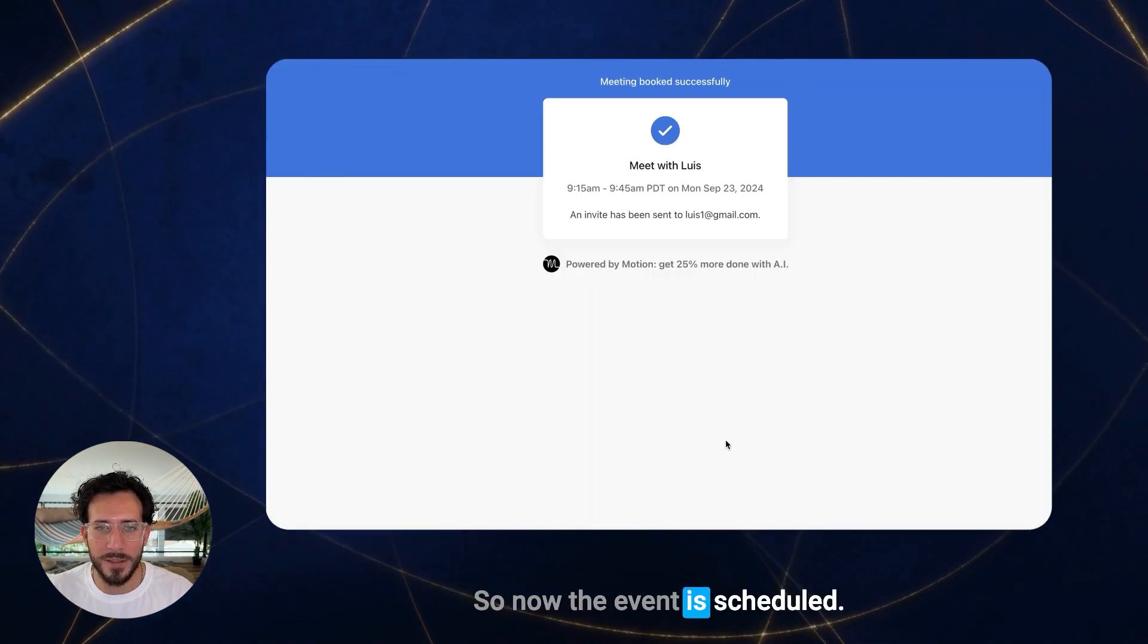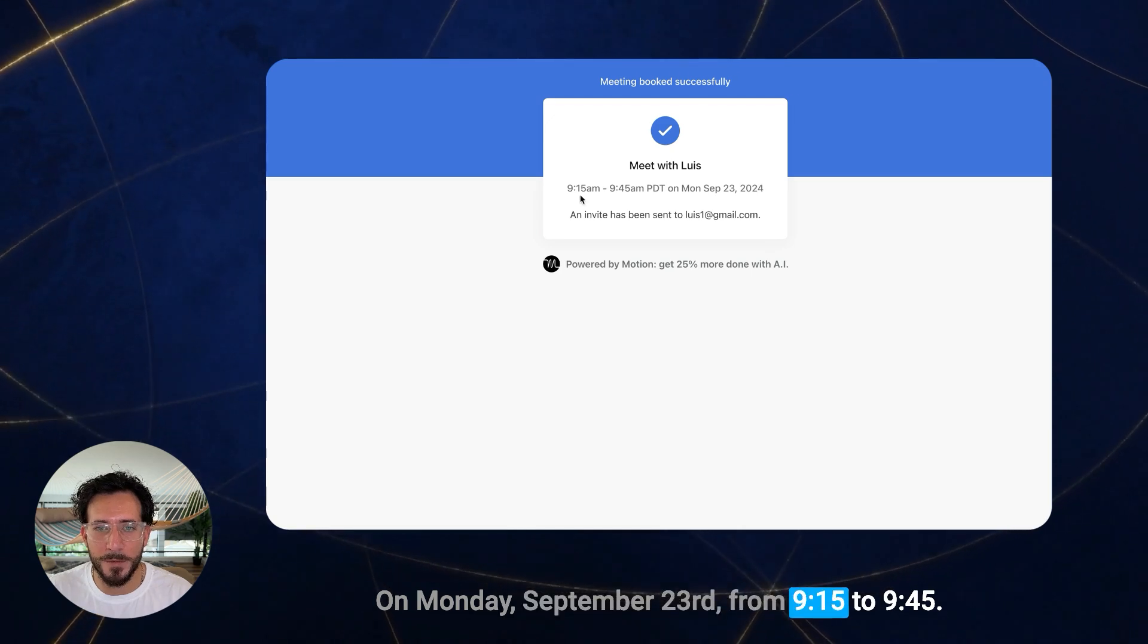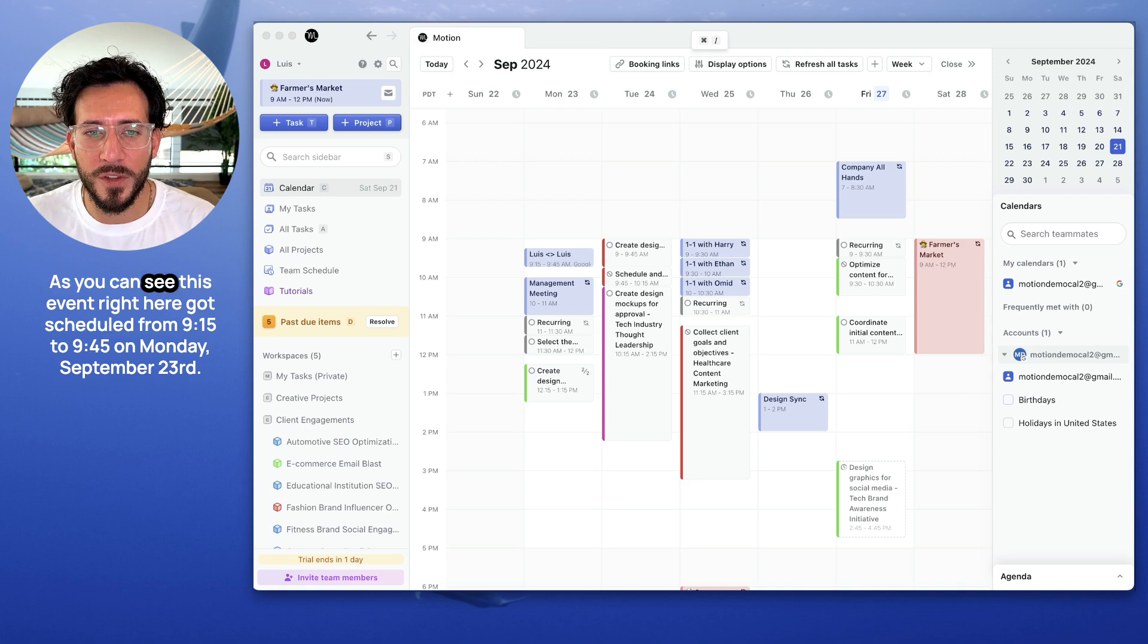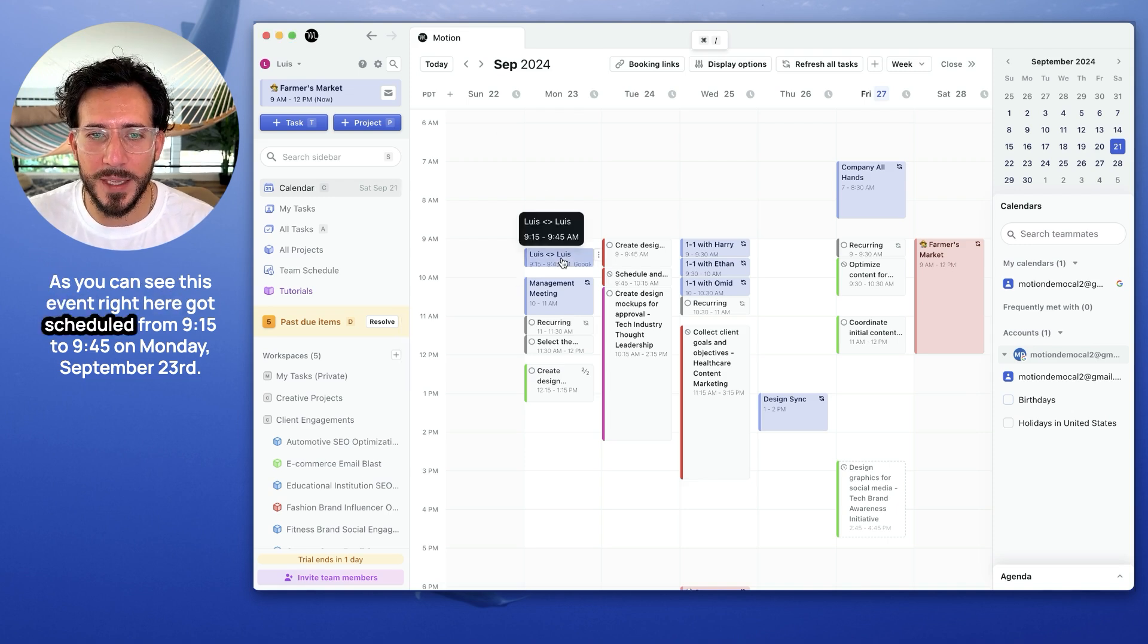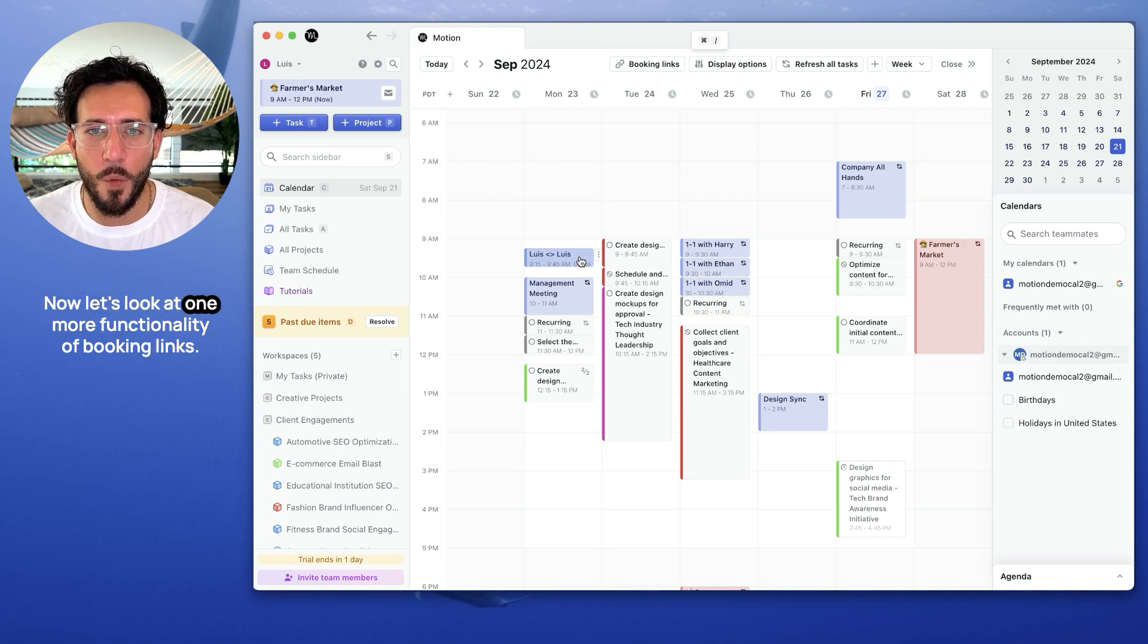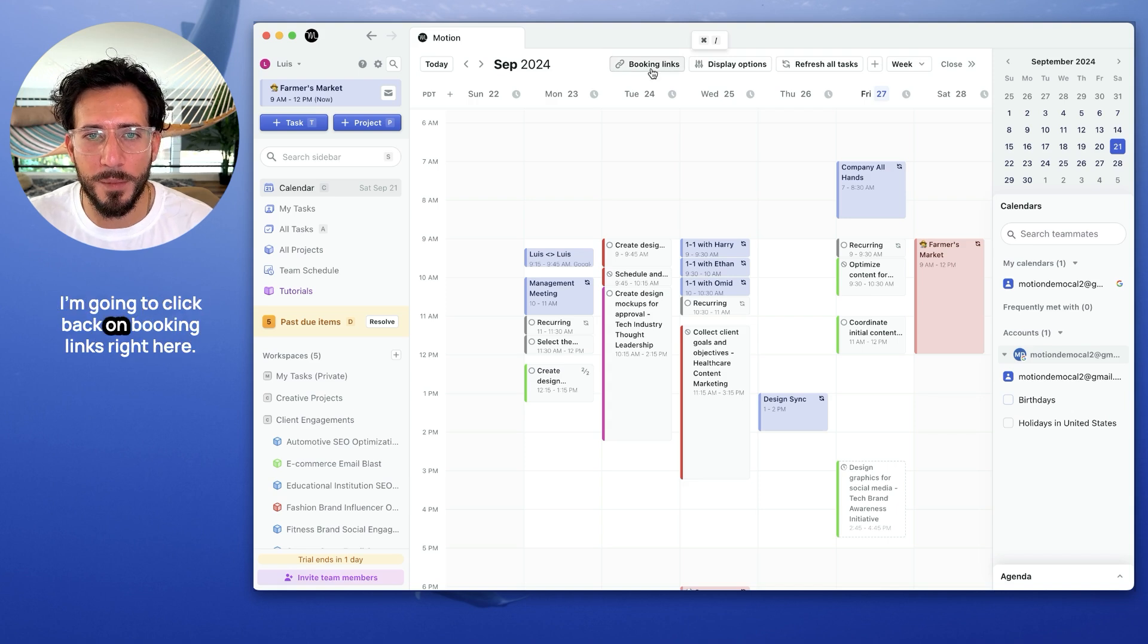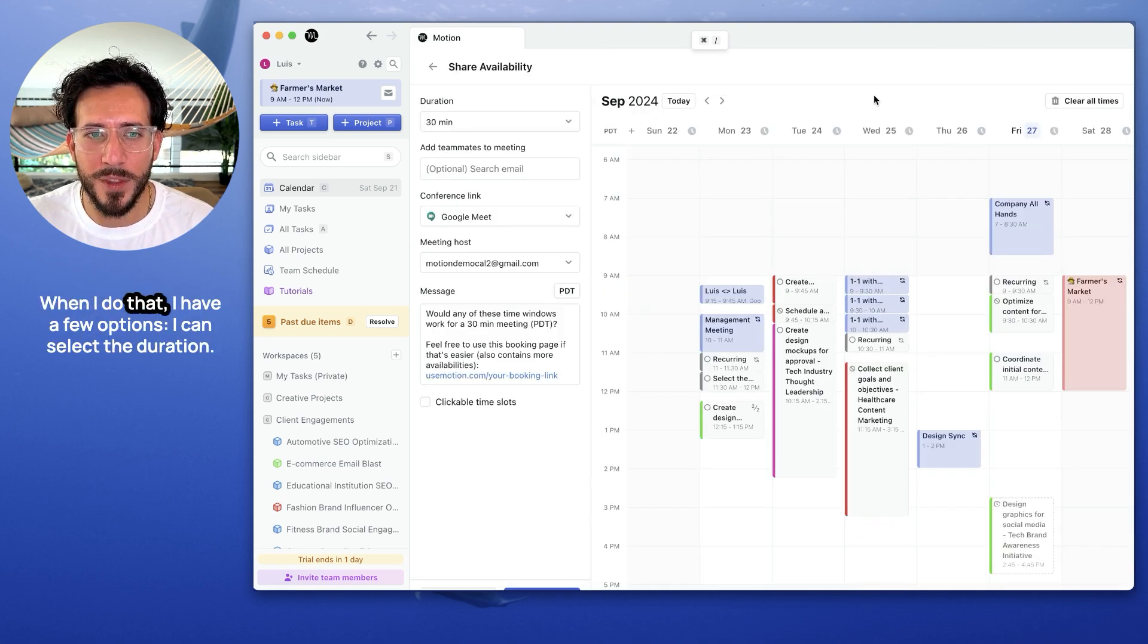Alright, so now the event is scheduled on Monday, September 23rd from 9:15 to 9:45. Let's go back to Motion and see what happens. As you can see, this event right here got scheduled from 9:15 to 9:45 on Monday, September 23rd. Now, let's look at one more functionality of booking links. I'm going to click back on booking links right here. I'm going to create a one-time link.